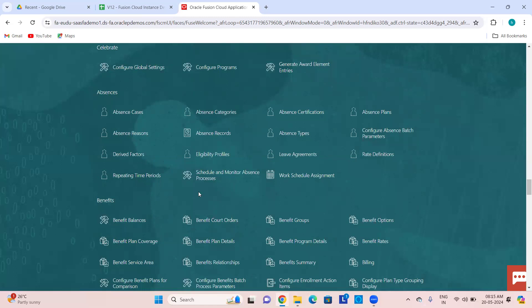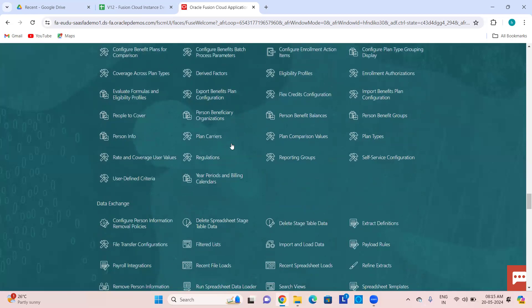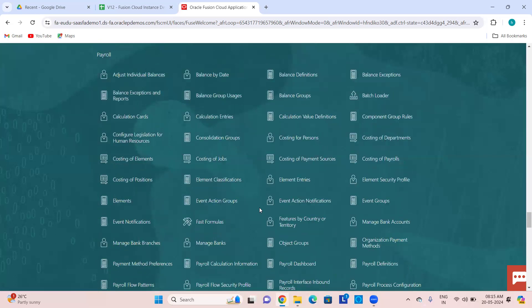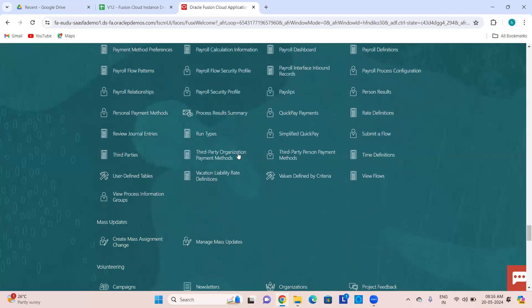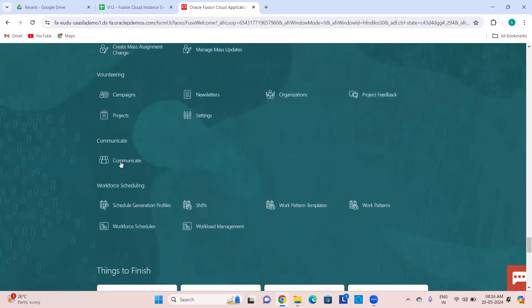Repeating time periods, absence cases, categories, certificates — everything navigable from here. Benefits-related admin actions are all here. Data Exchange: HCM Data Loader, HCM Spreadsheet Data Loader, payroll interface, and HCM Extracts. As a payroll admin you can see all administrative payroll functions. Mass updates as an HR admin. HCM Communicate. Workforce Scheduling — work shifts, work patterns, work schedules.